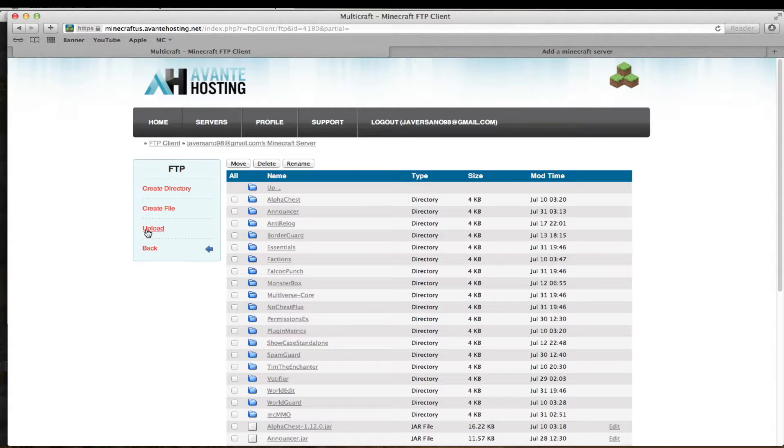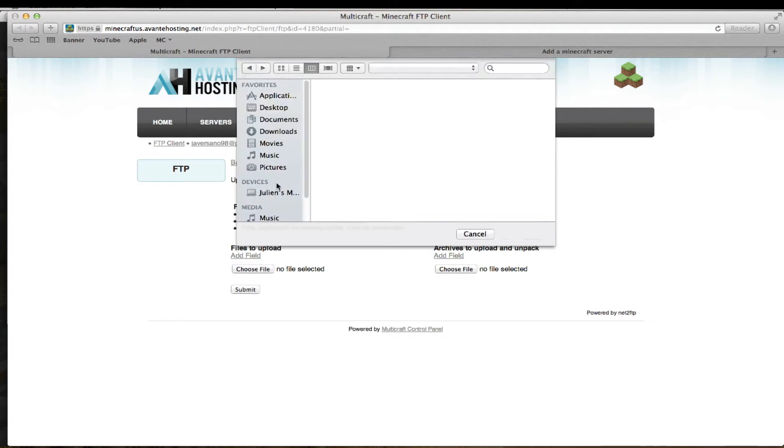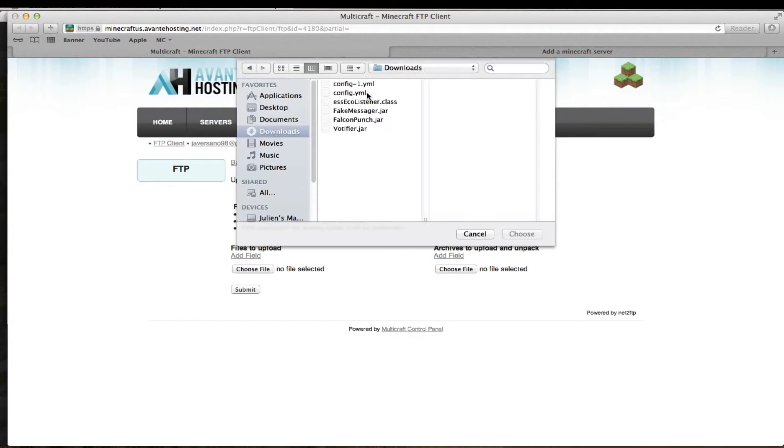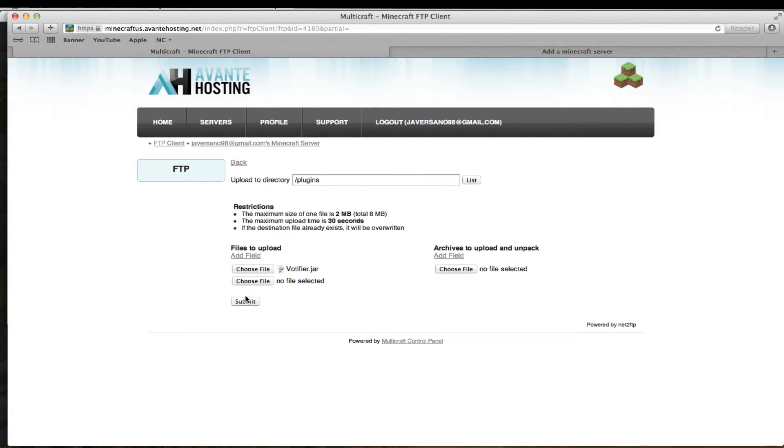So first we're going to upload the plugin. I'll put the link in the description. Hit submit, and then I'll get back to you once I restart the server and get the folder in it.